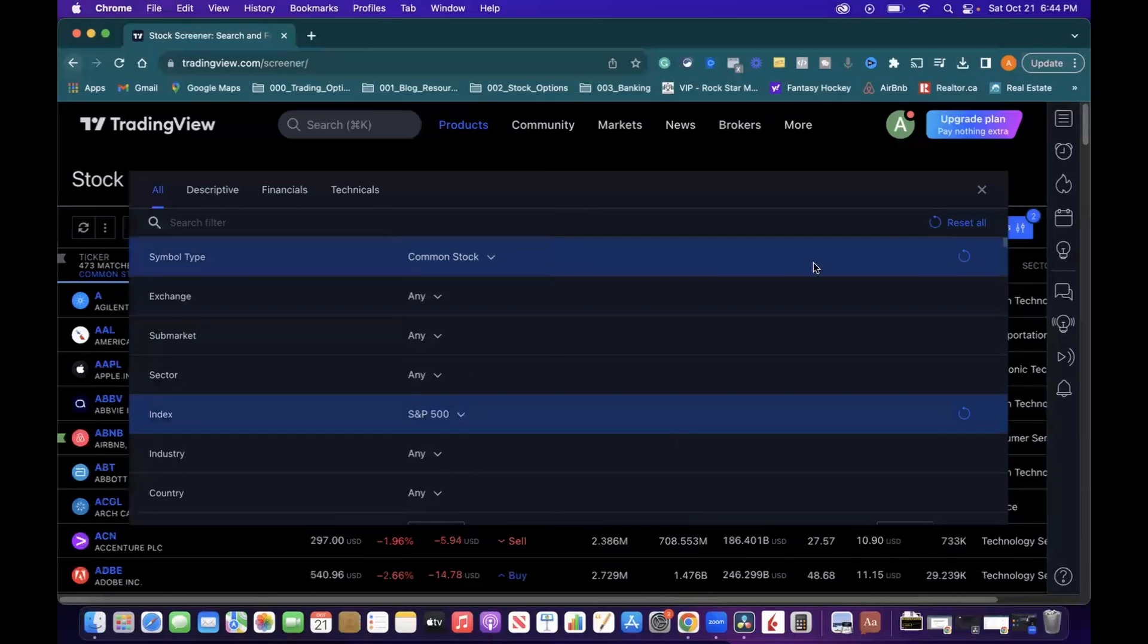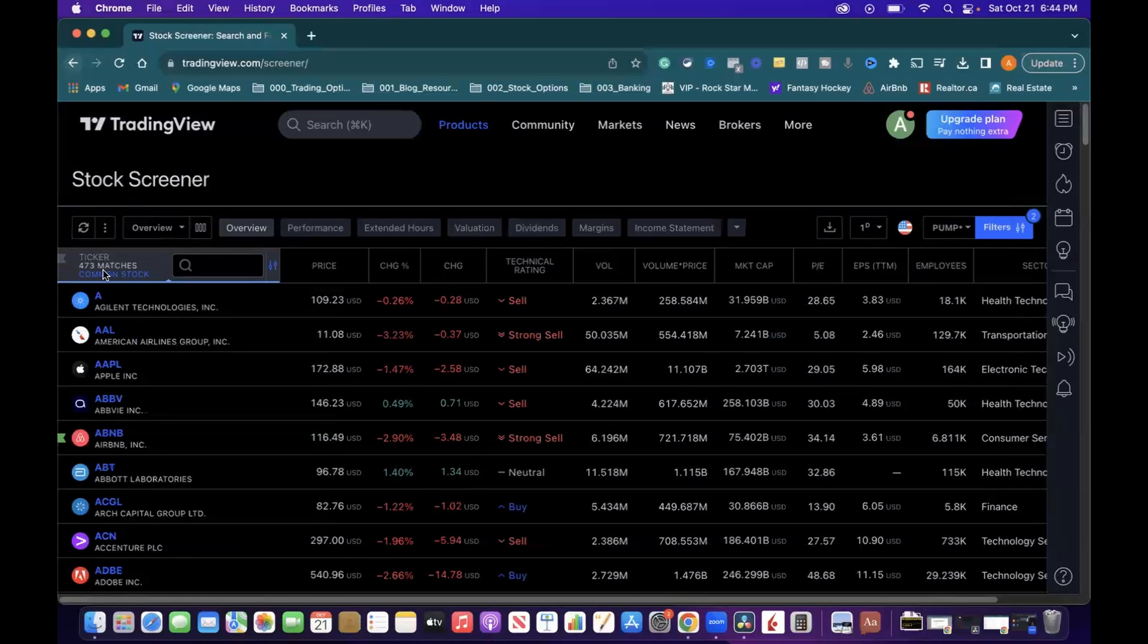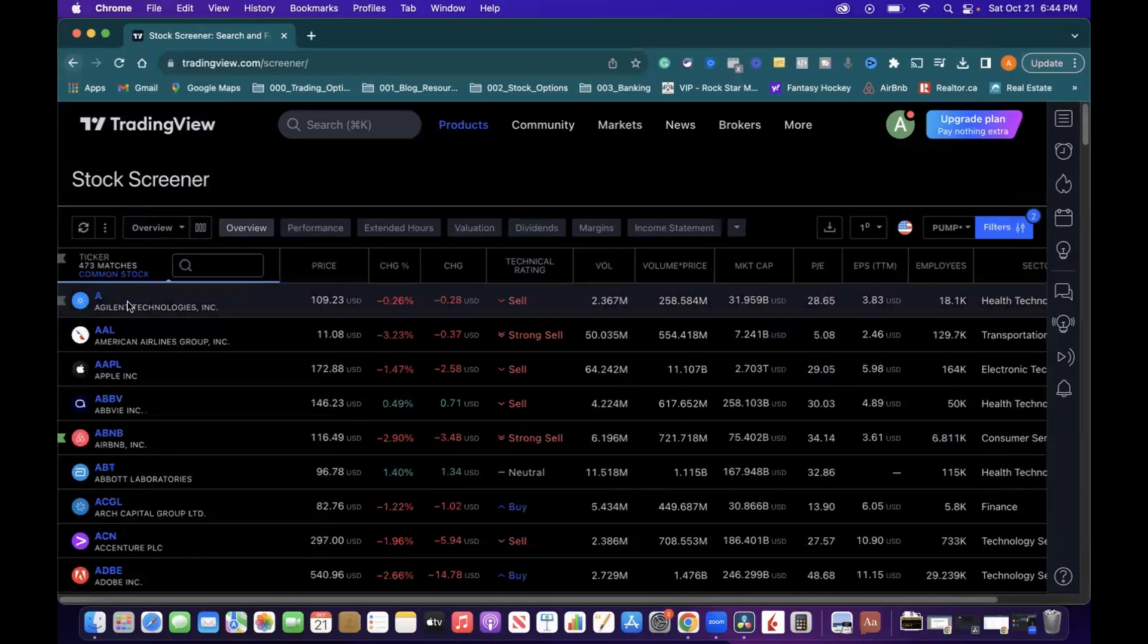Boom. Those two settings right there are going to give you your list of companies, 473 to be exact, for common stock that is included currently inside the S&P 500 index.